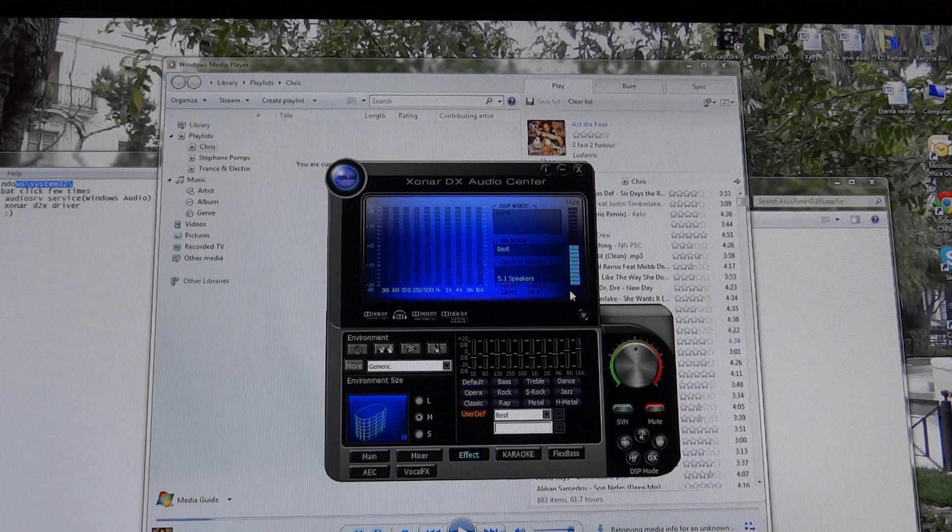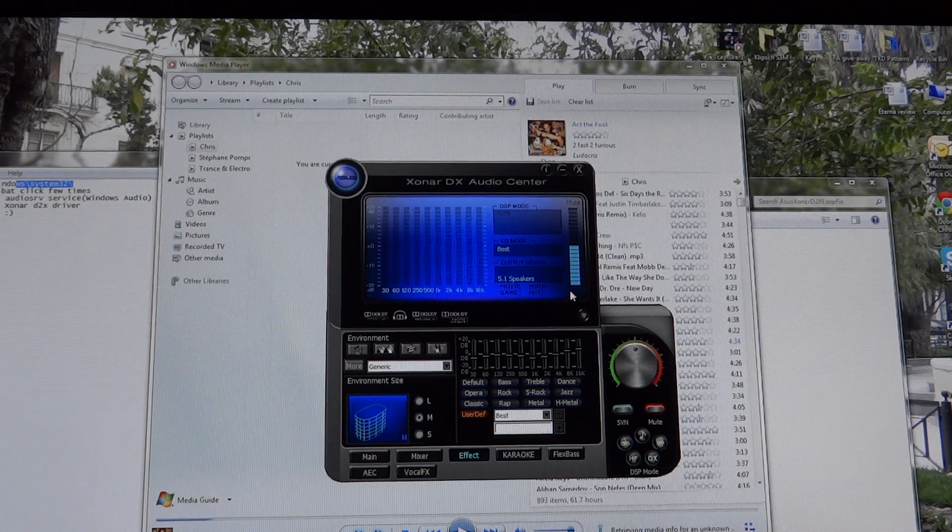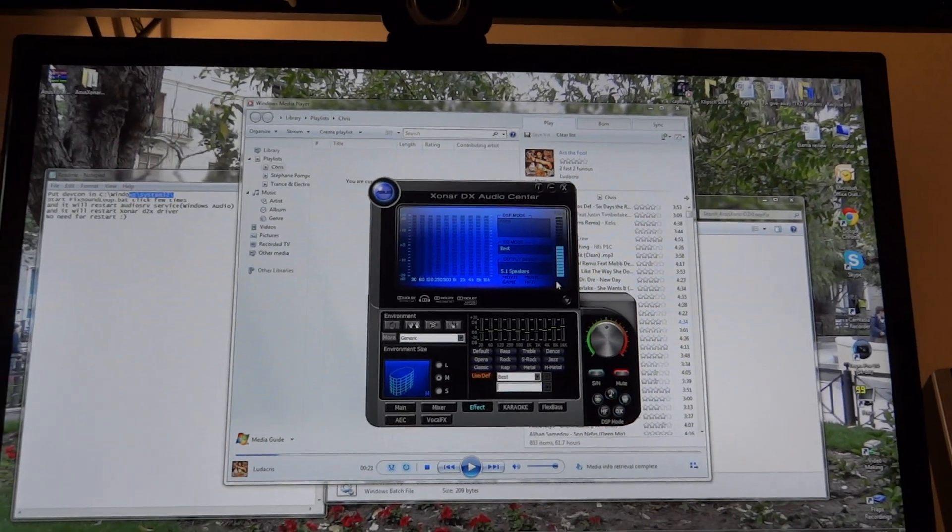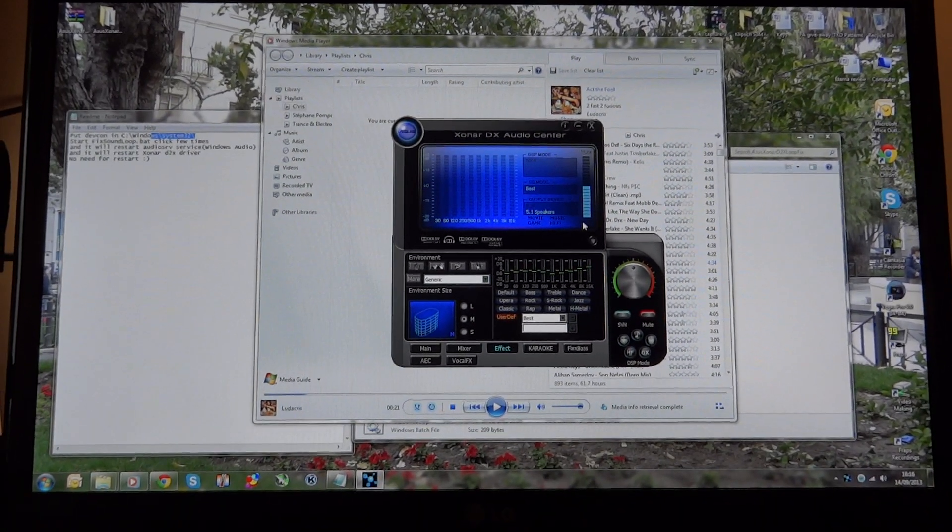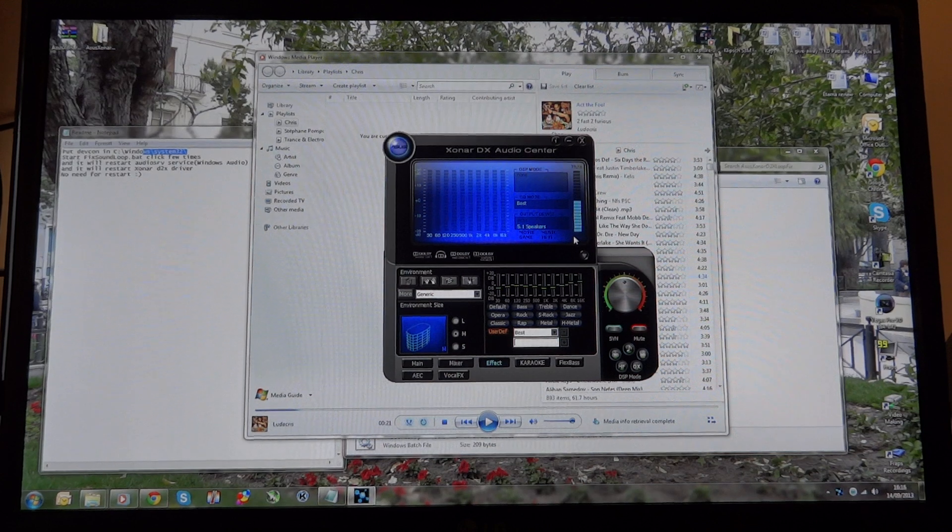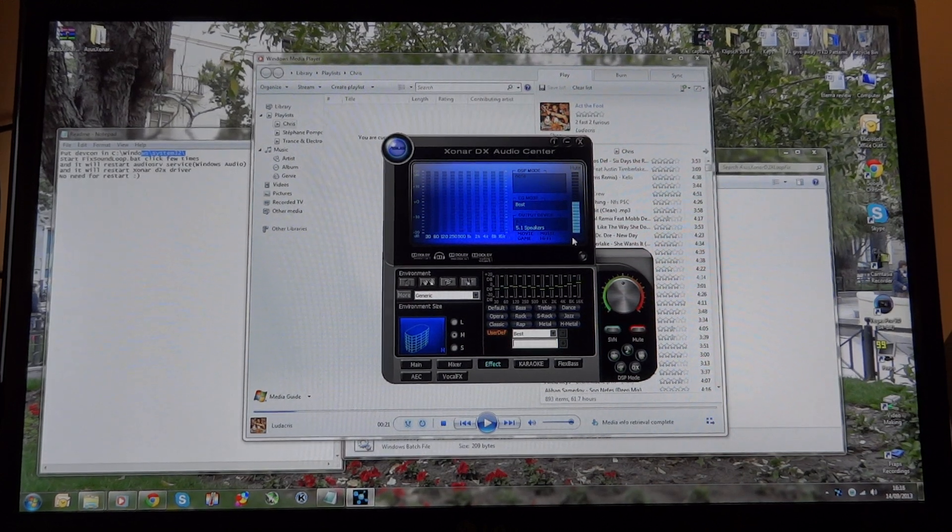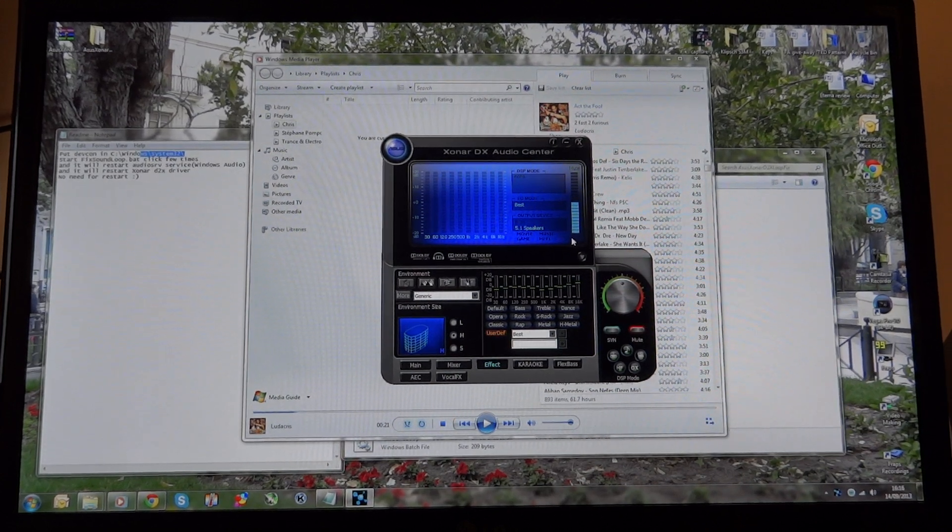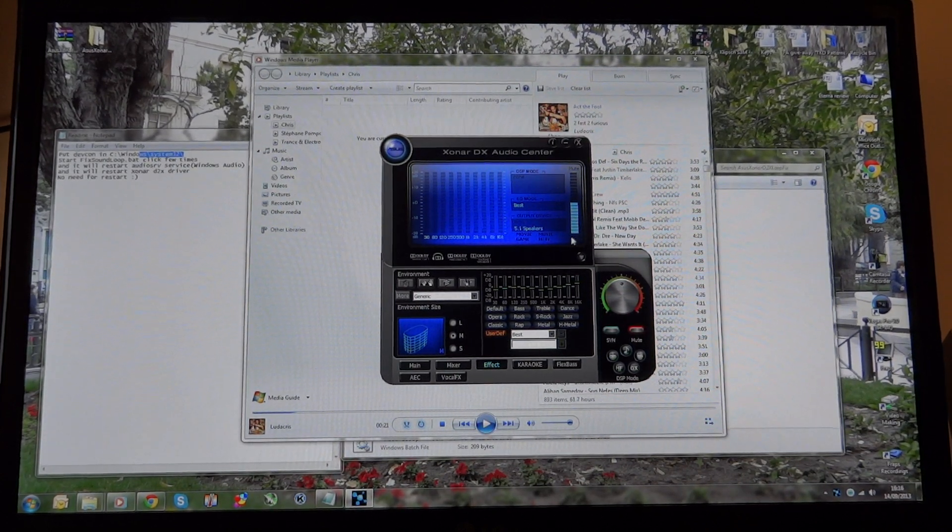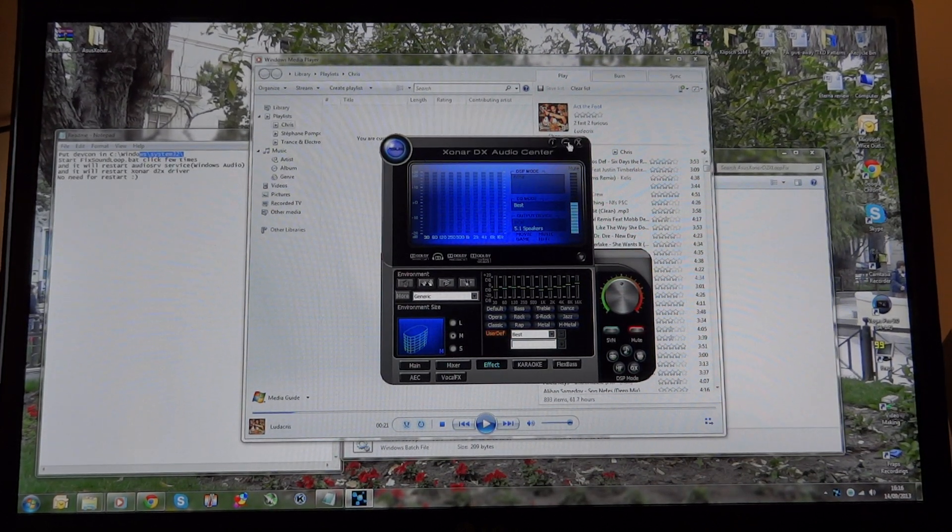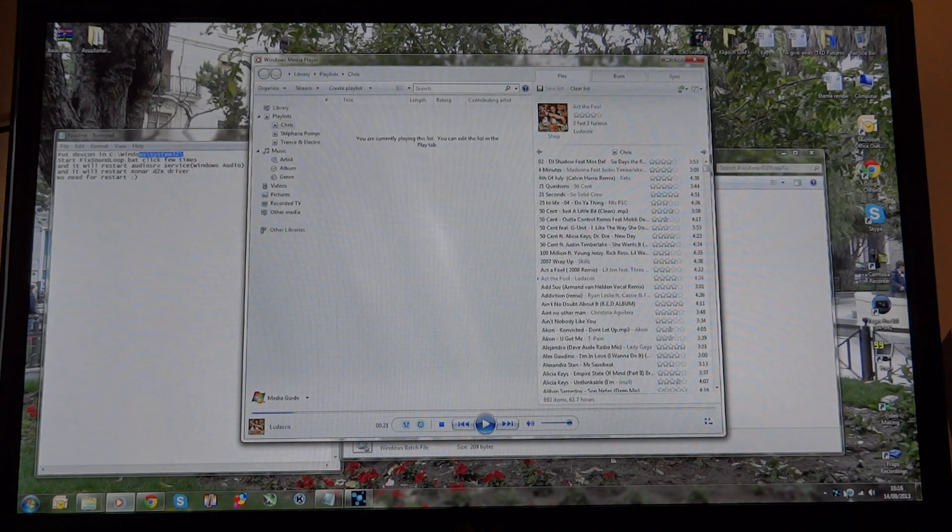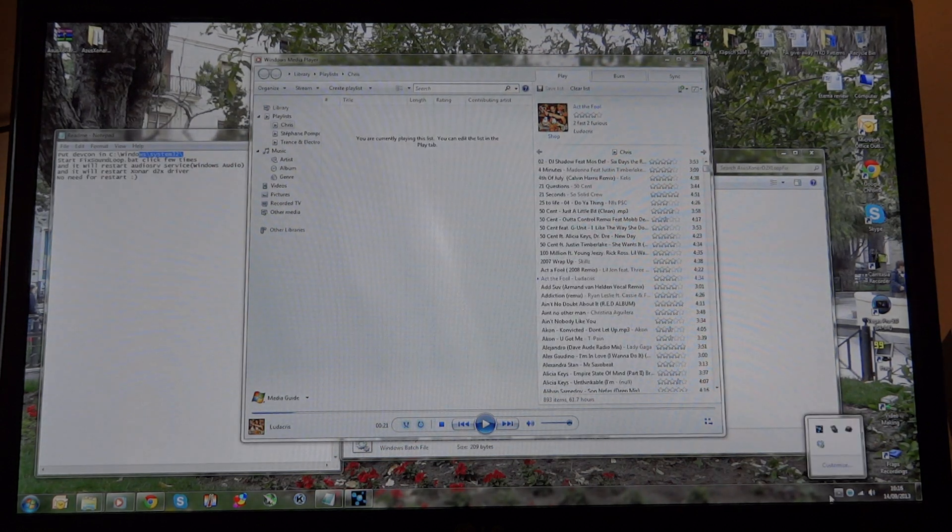So there you go guys. That's a fix that you can do without restarting the PC which is quite useful. I would highly suggest it because it saves you from restarting the PC in case you're in the middle of doing something.